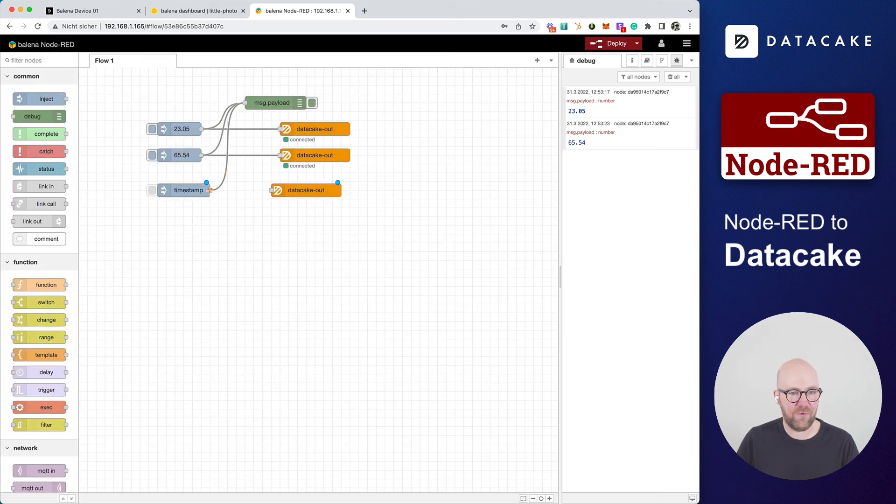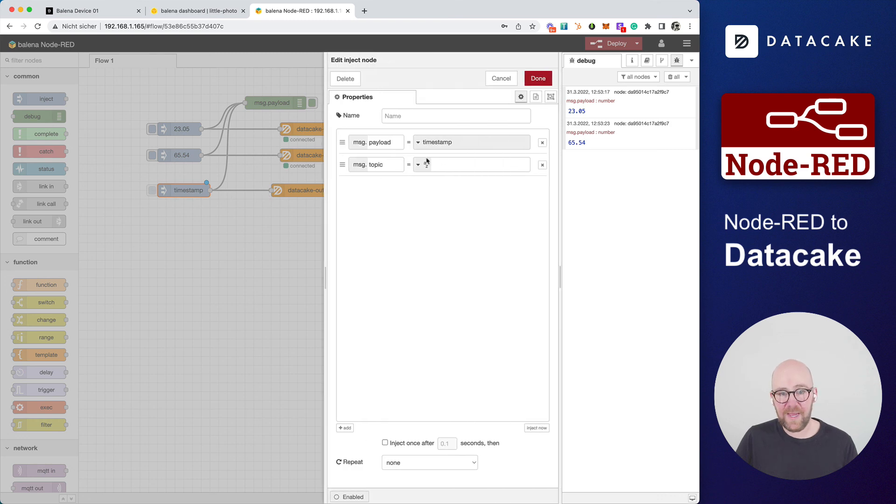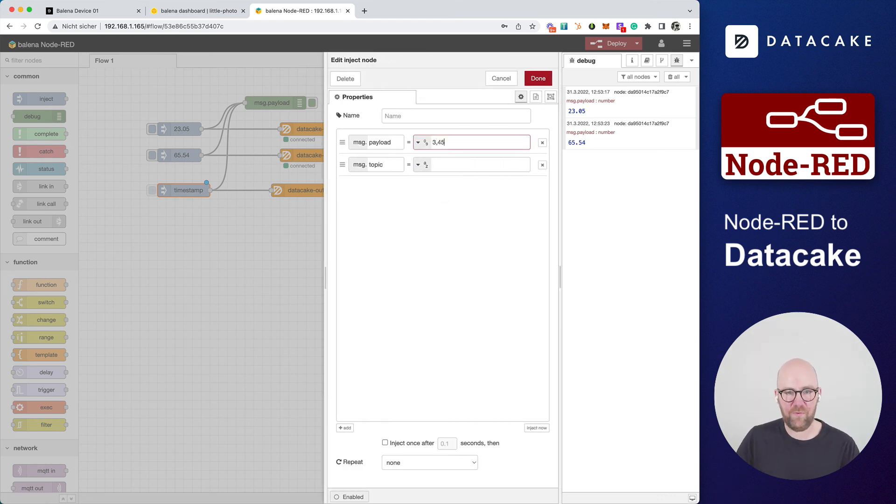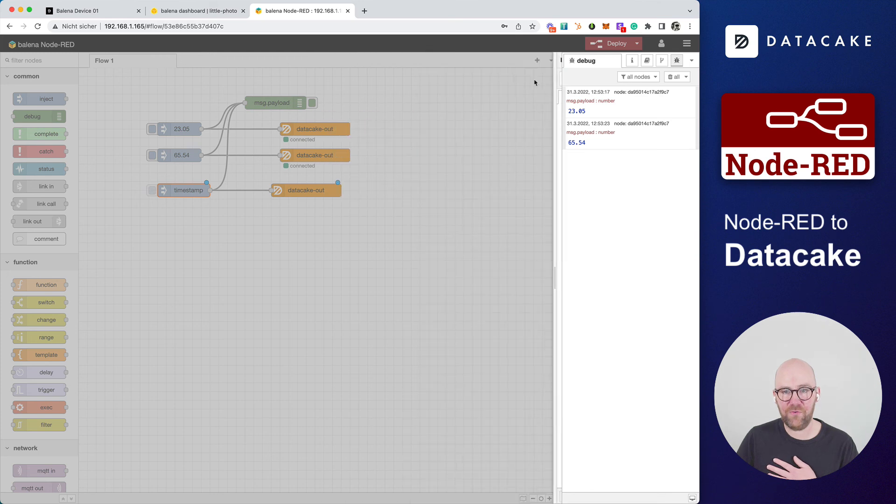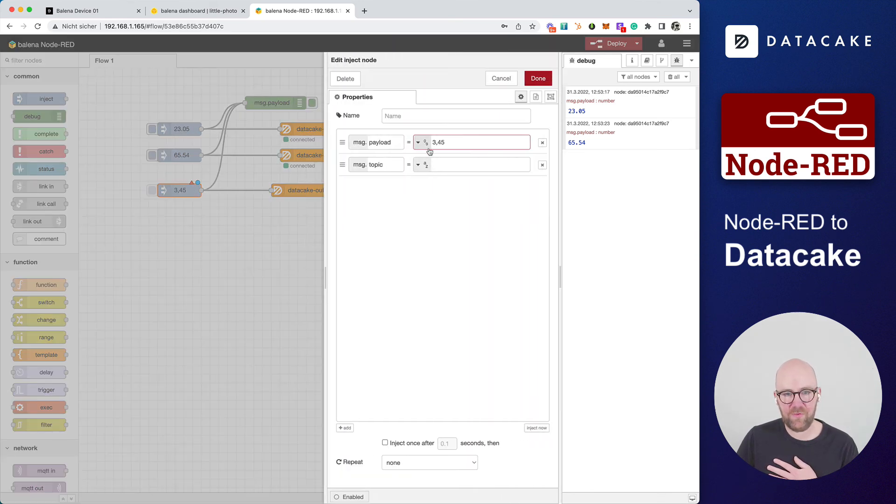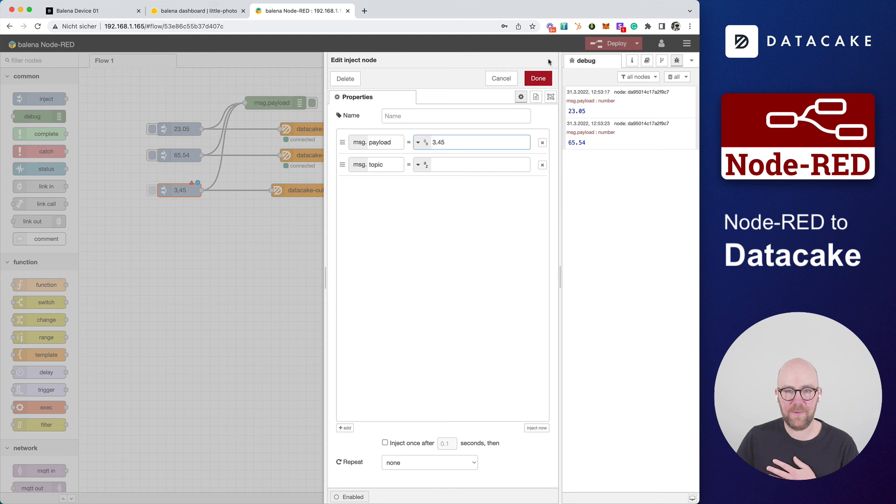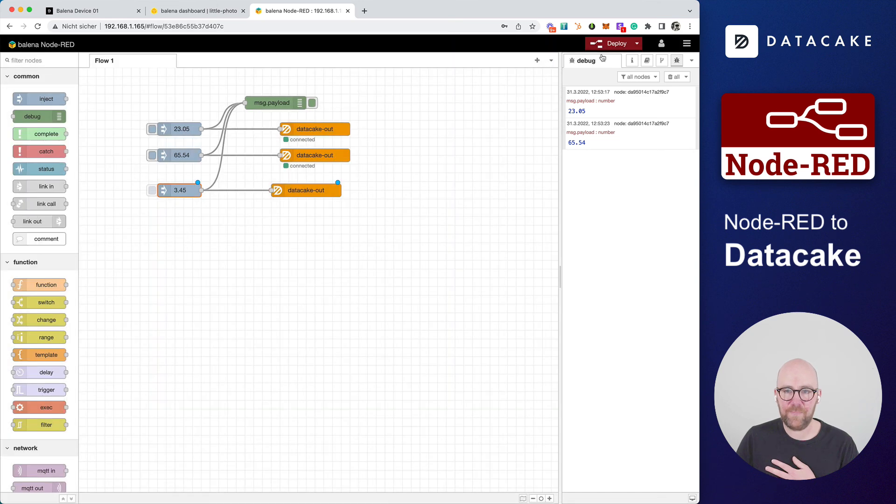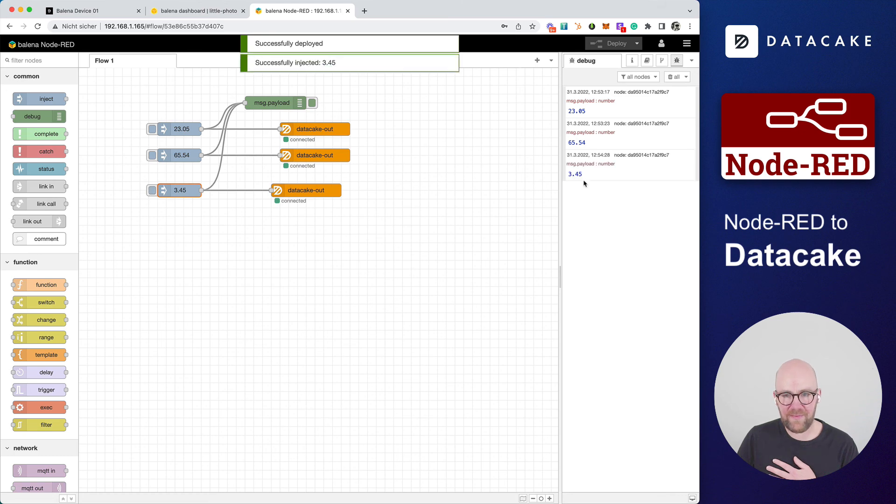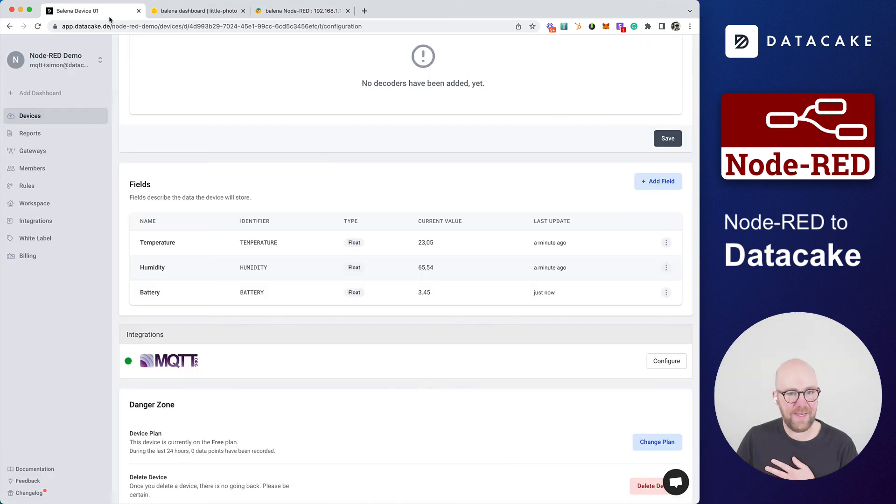And we're going to create a new inject node, of course, just a number connected into here. And then we can say, okay, this is number, it's 3.45 volts. I'm sorry, this was German notation. Of course, it's dot. We can press deploy and we can just simply send this to DataCake.